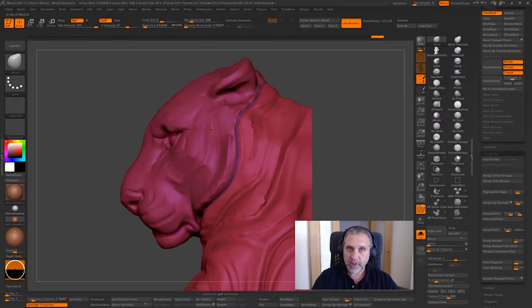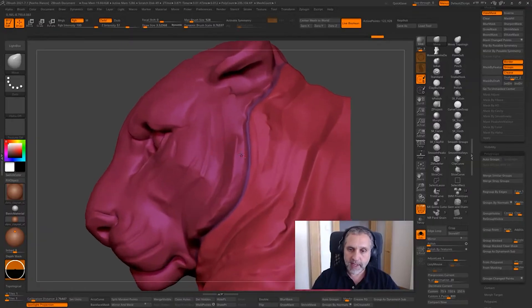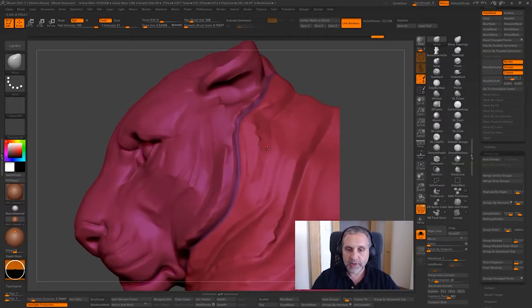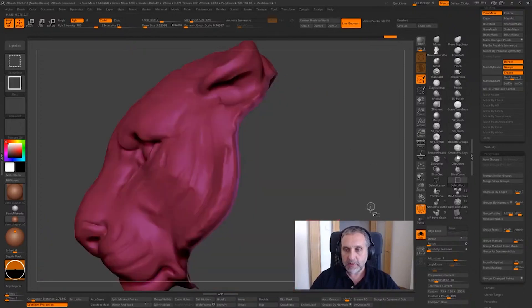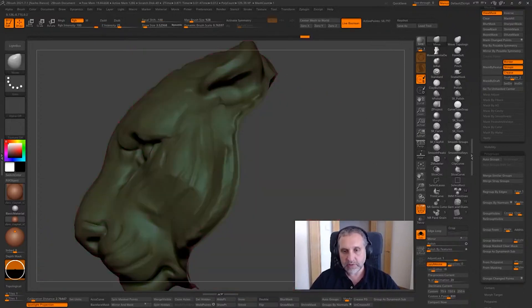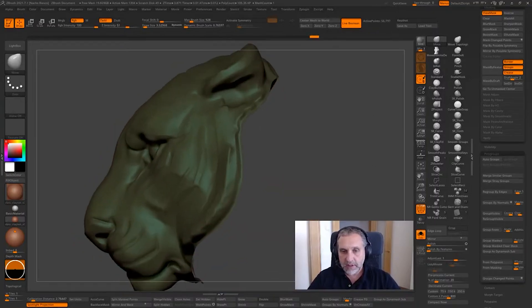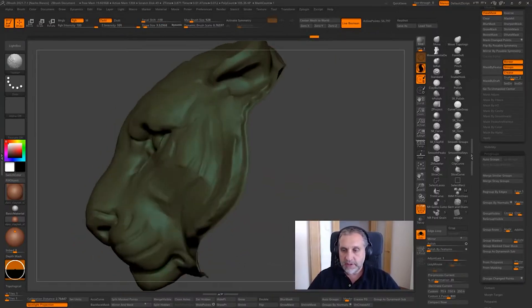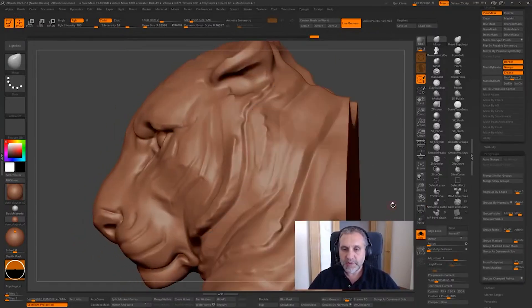We are going to merge polygroup number one and polygroup number two. So I'm going to tap here, invert the visibility, and Ctrl+W now. So now we have two different polygroups.